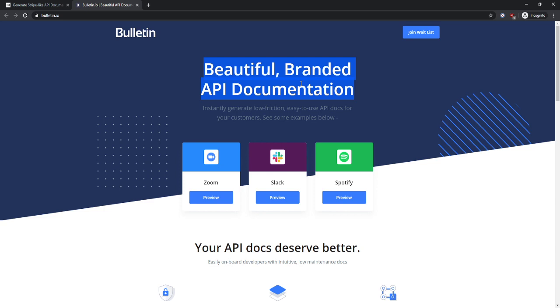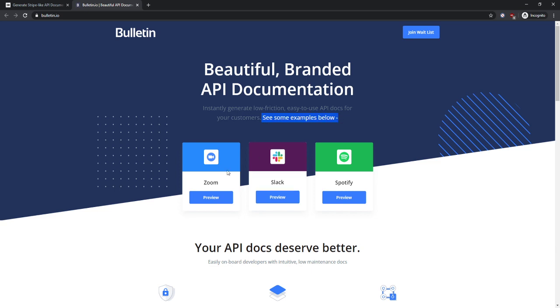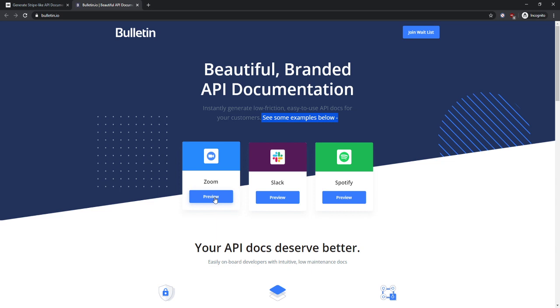So beautiful branded API documentation. Not sure about the capitalization of this, but that's not a huge deal. Instantly generate low friction, easy to use API docs for your customers. See some examples below. You totally don't need this. These are obviously examples, or you could just have example, example, example. But preview is a synonym, so preview shows me that this is an example.